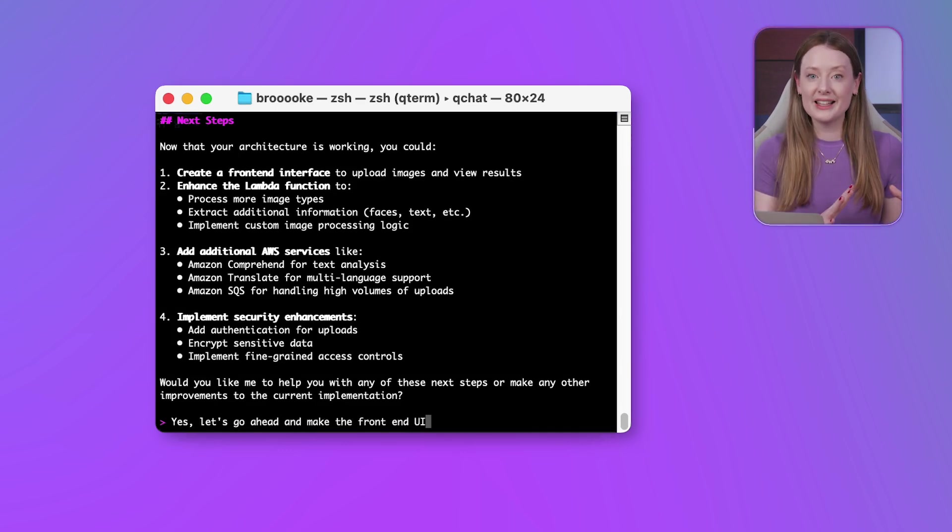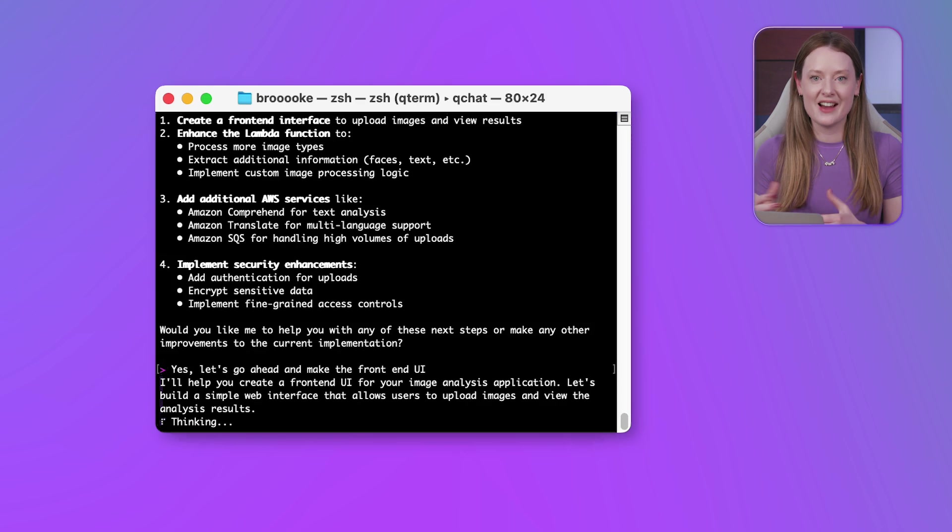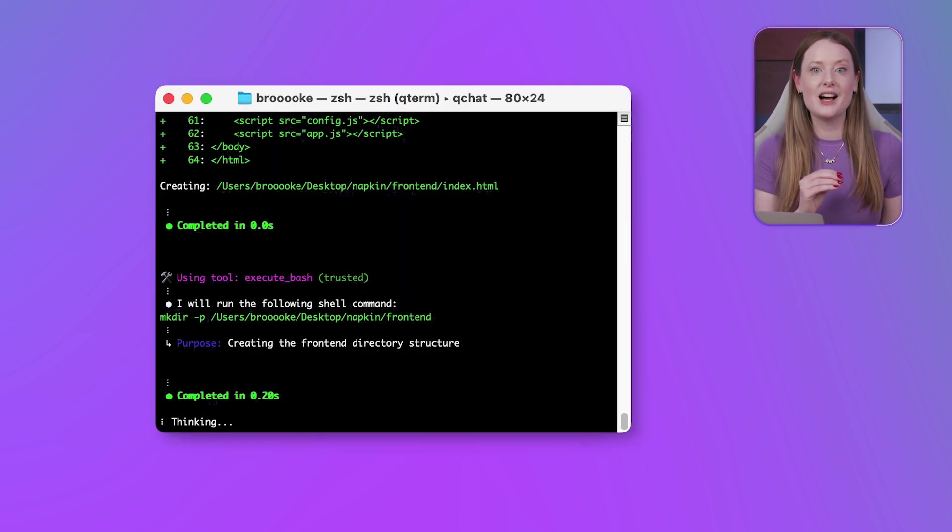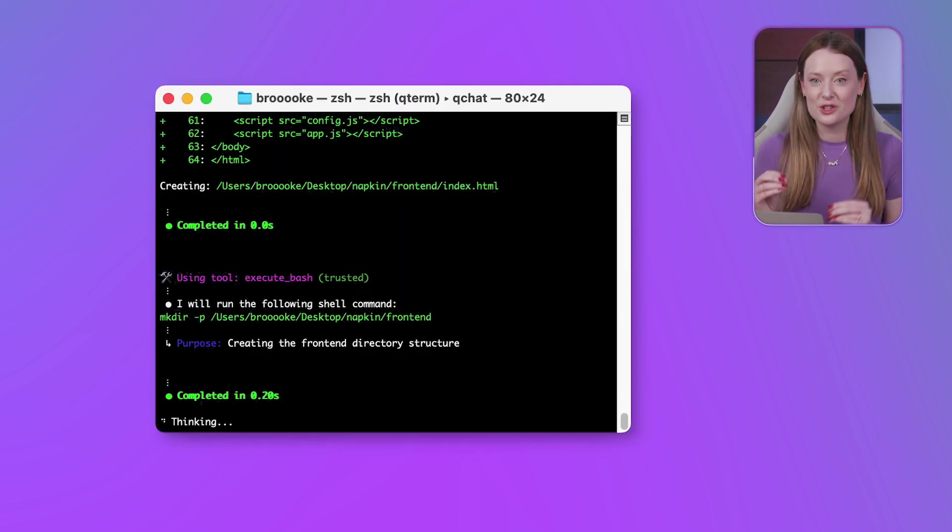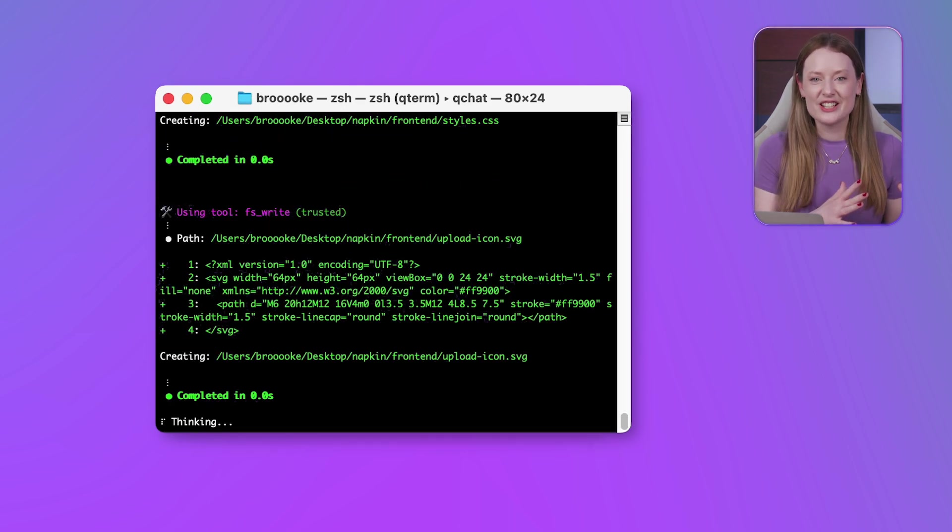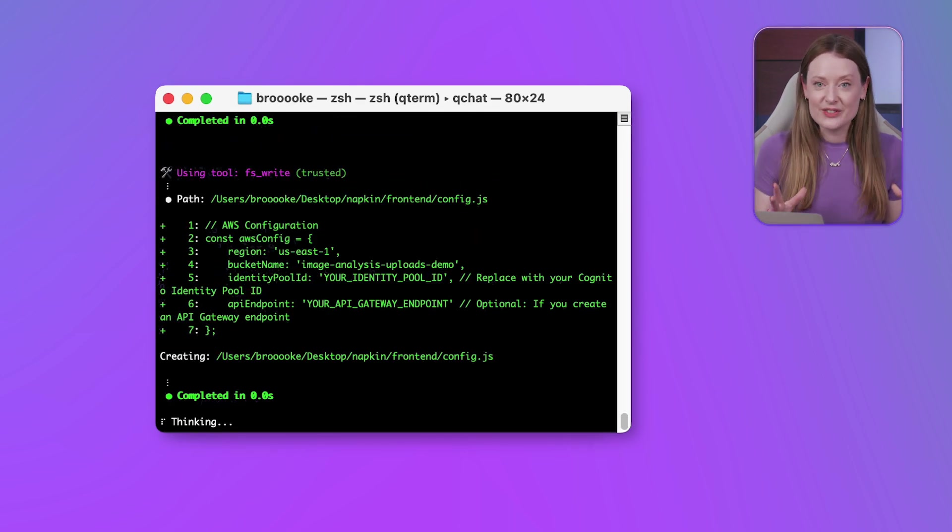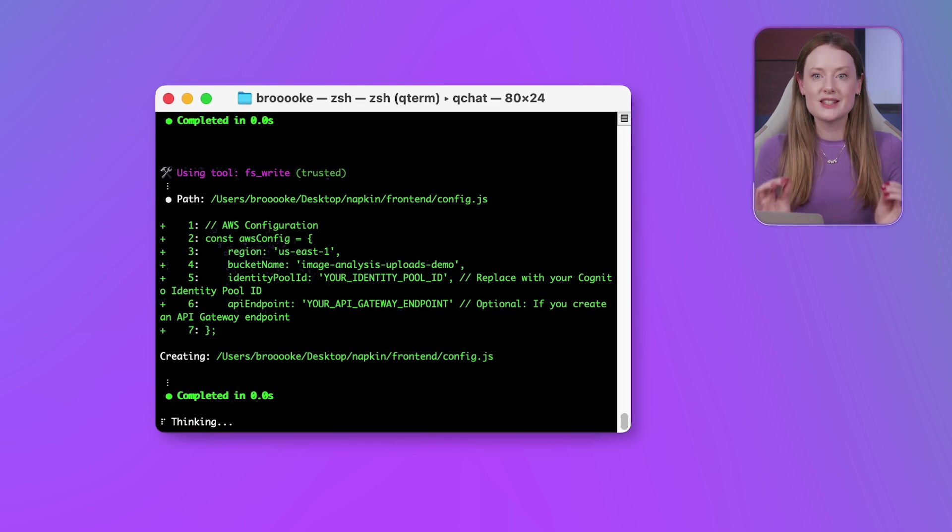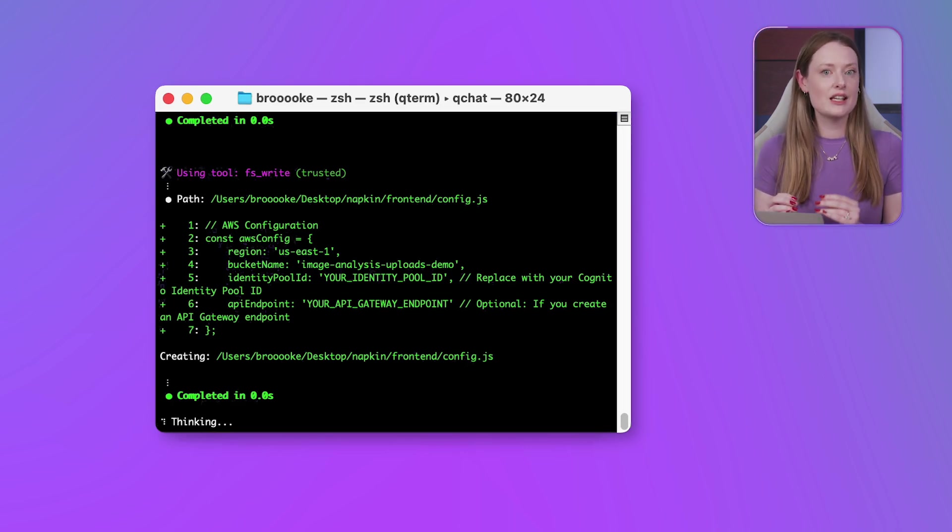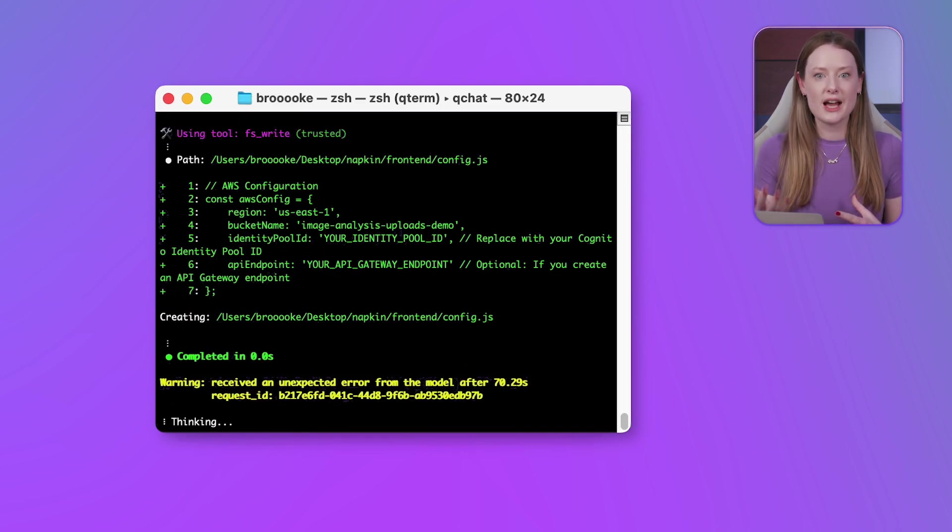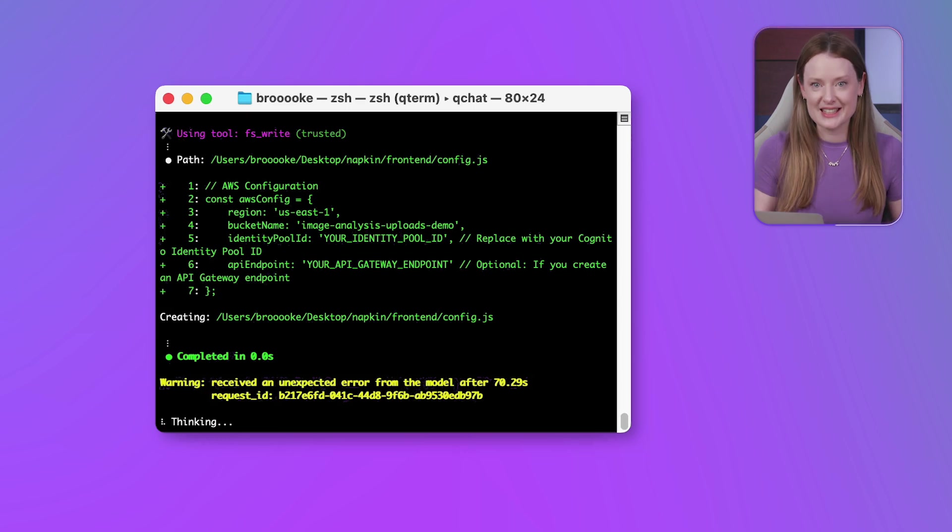A backend is great, but it's always nice to have an interface. So now that our backend is working, I'll ask Q to build us a frontend UI to complete the application. HTML for structure, CSS for style, JavaScript for interactivity, Q is scaffolding it all. It's even thinking about user experience features like drag and drop for uploads and loading indicators.